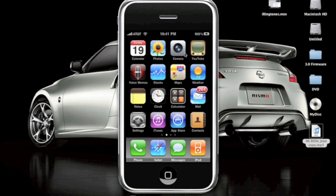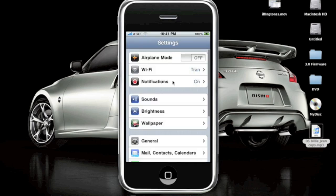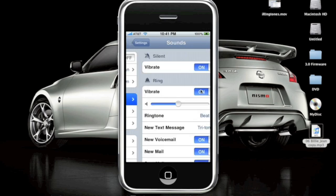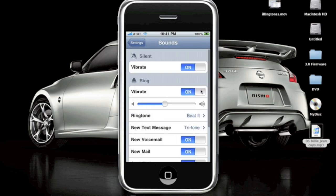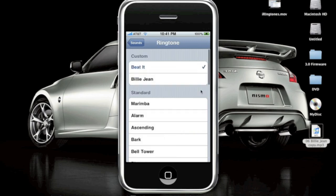Alright guys, so after you have finished syncing with the iPhone and your ringtones are in, to activate the ringtone you're going to go to Settings, Sounds, and you see right there, Ringtone. Now mine is Beat It, and I have two right now, so you can have as many as you want, and you can click on it to sample it.